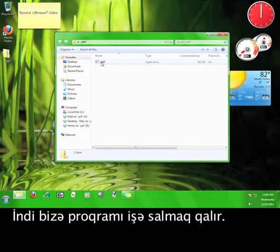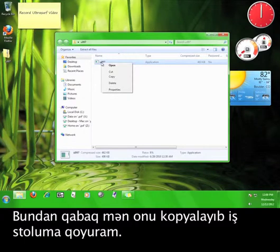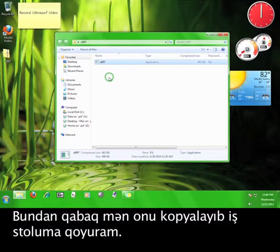Now all we need to do is run the program. Before I do that, though, I'm going to copy it and put it on my desktop.